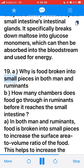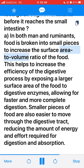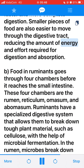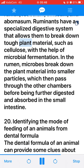19. A. In both man and ruminants, food is broken into small pieces to increase the surface area to volume ratio of the food. This helps to increase the efficiency of the digestive process by exposing a larger surface area to digestive enzymes, allowing for faster and more complete digestion. Smaller pieces of food are also easier to move through the digestive tract. B. Food in ruminants goes through four chambers before it reaches the small intestine: the rumen, reticulum, omasum, and abomasum. Ruminants have a specialized digestive system that allows them to break down tough plant material such as cellulose with the help of microbial fermentation.